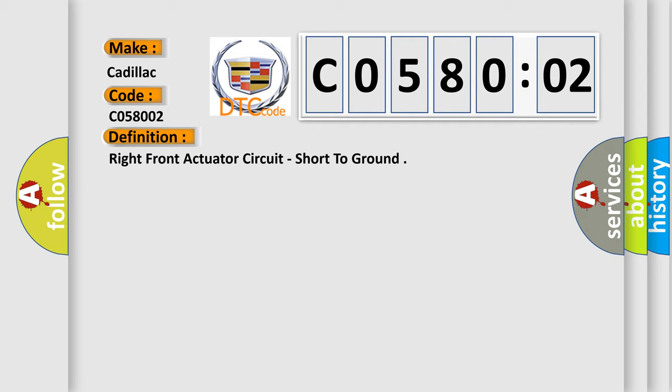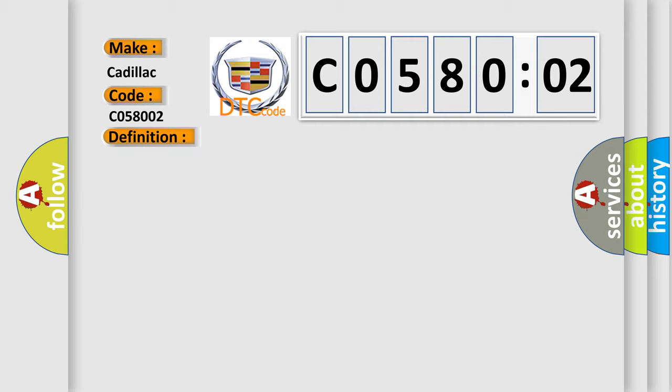And now this is a short description of this DTC code. Battery voltage is between 9 to 16 volts. Ignition on for 30 seconds.